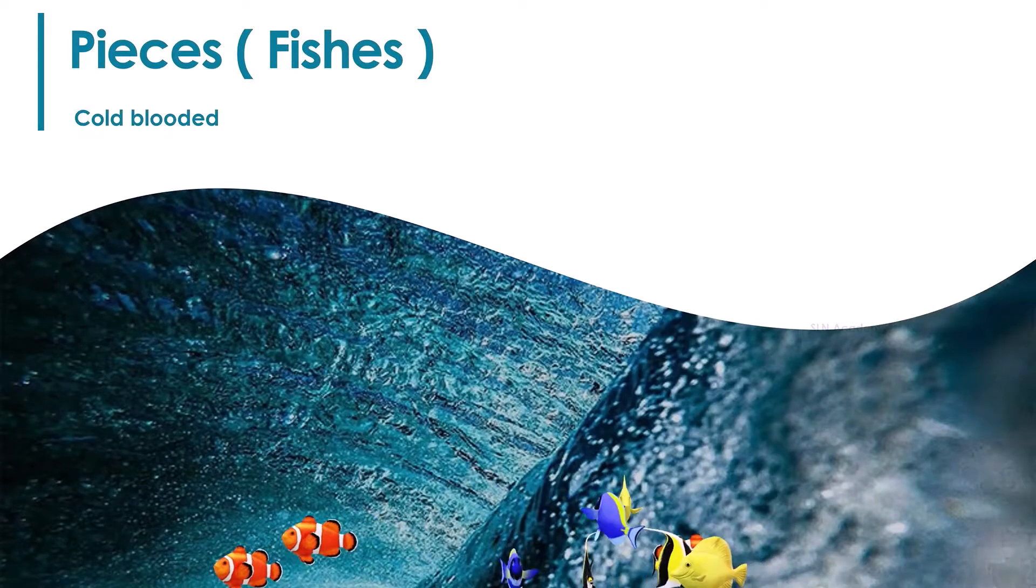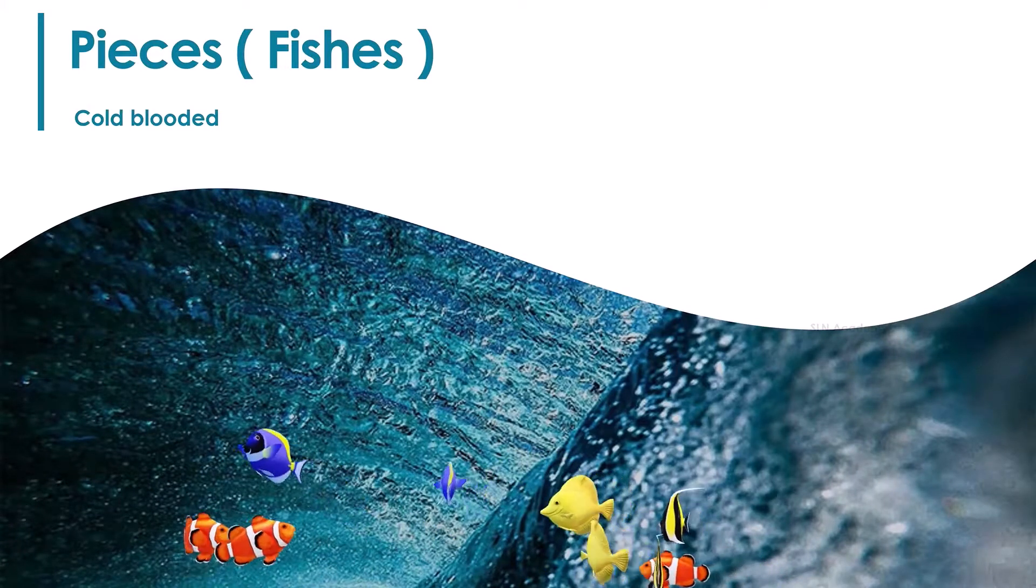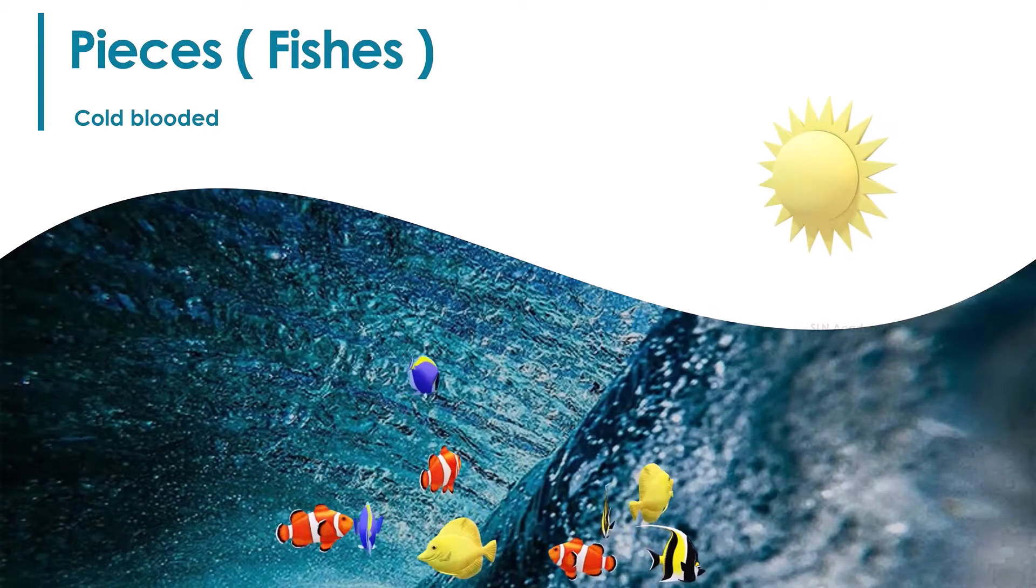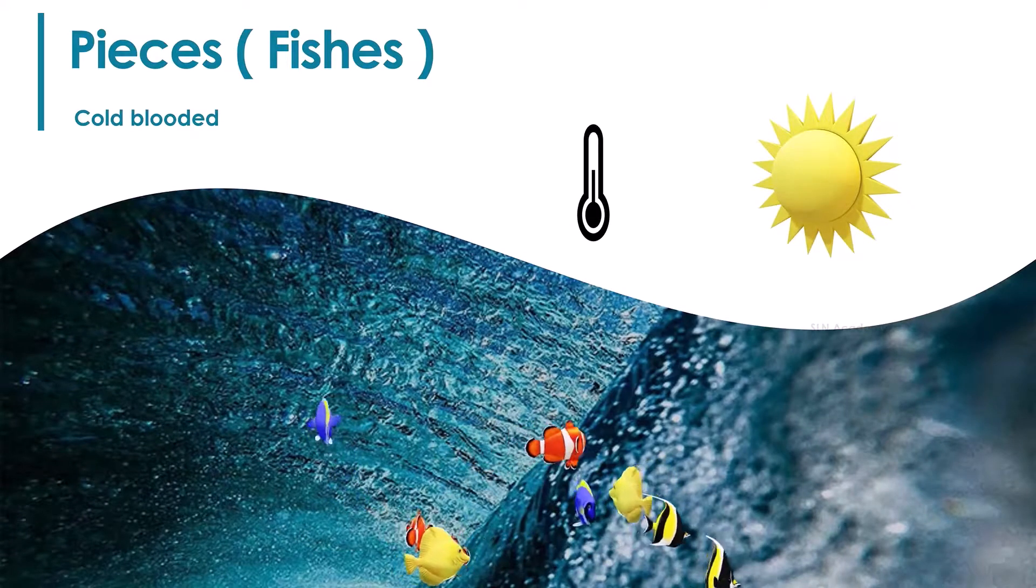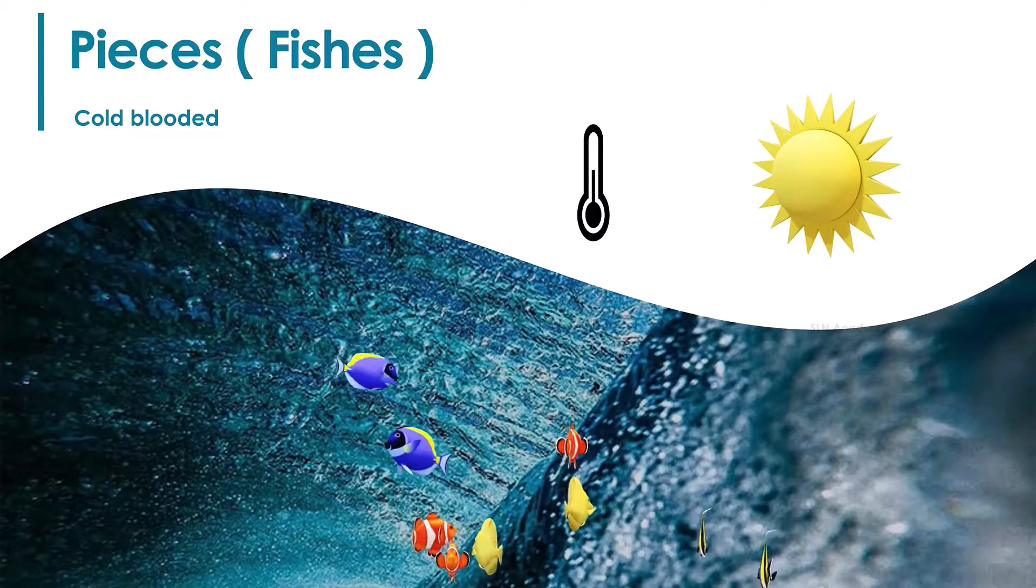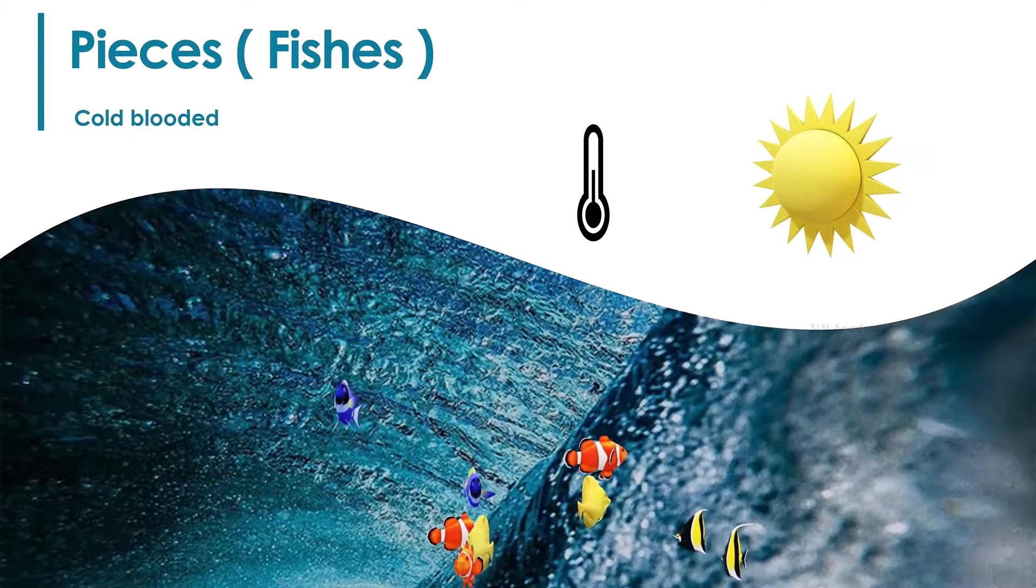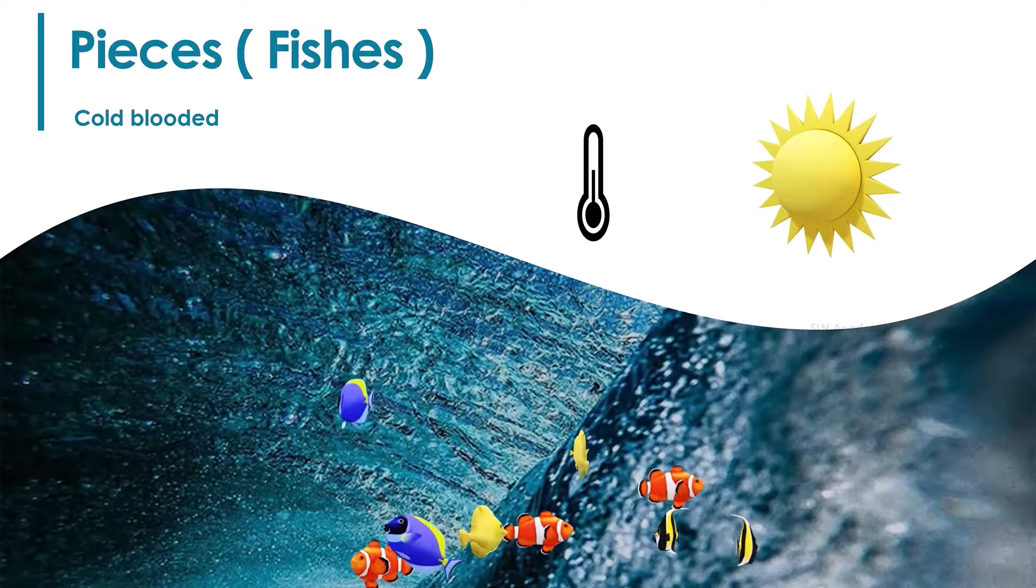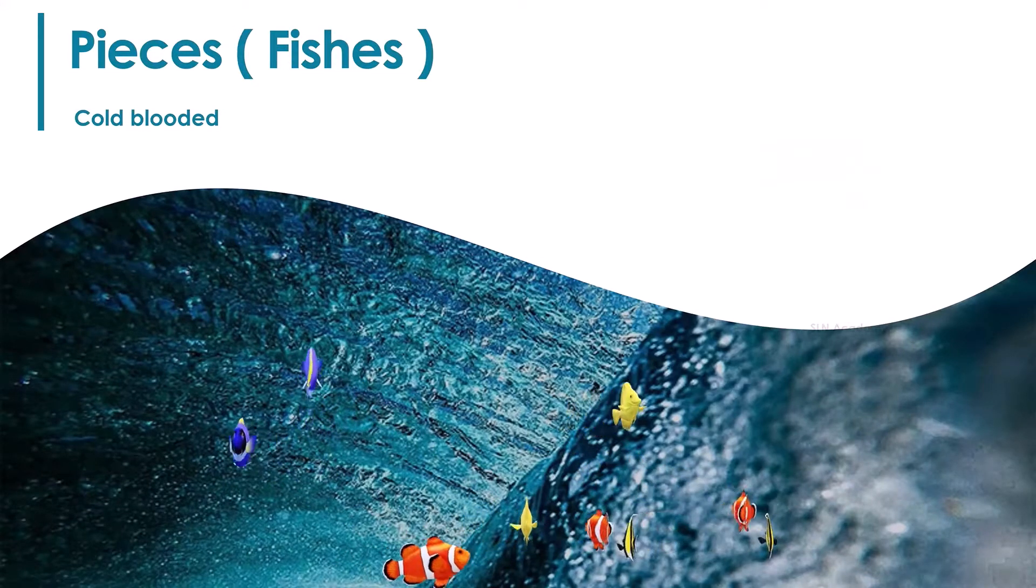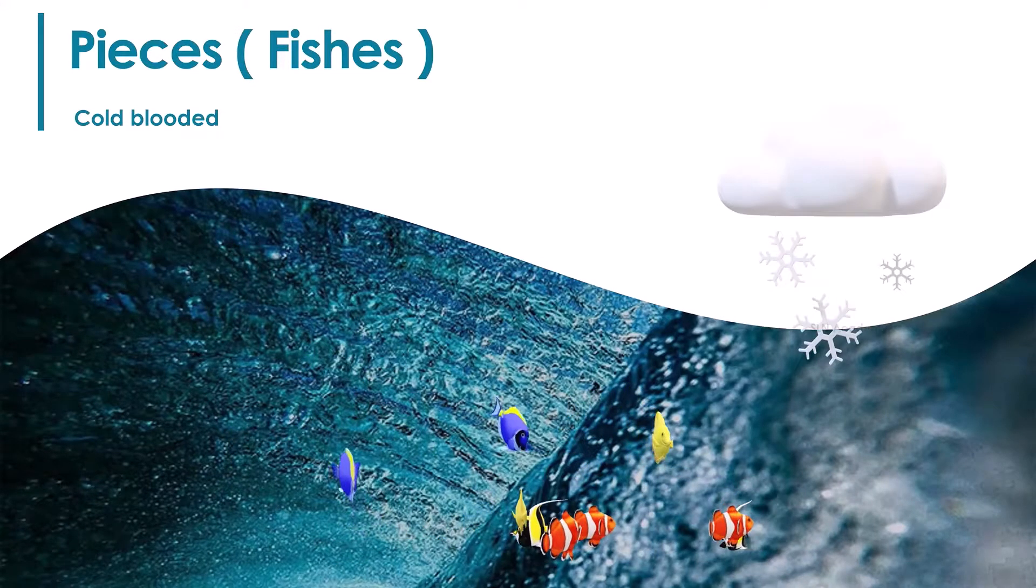Fishes are cold-blooded. That means their body temperature varies based on the environment. If the weather is hot, the body temperature will be high. If the weather is cold, their body temperature will be low.